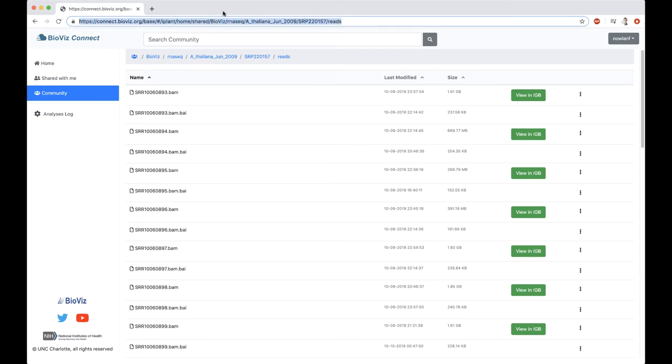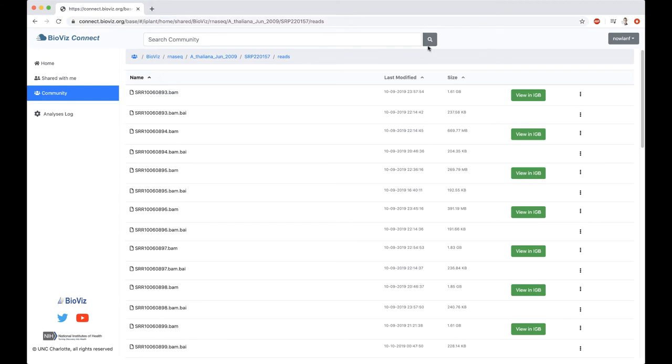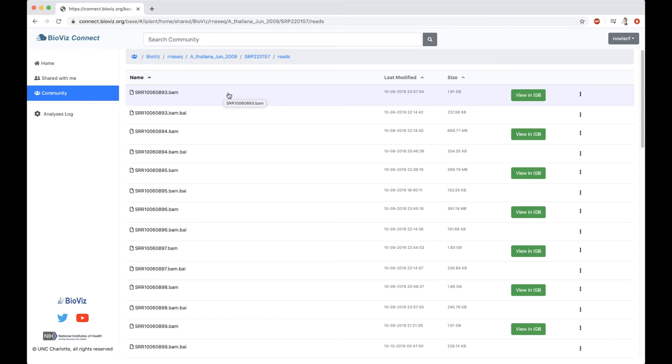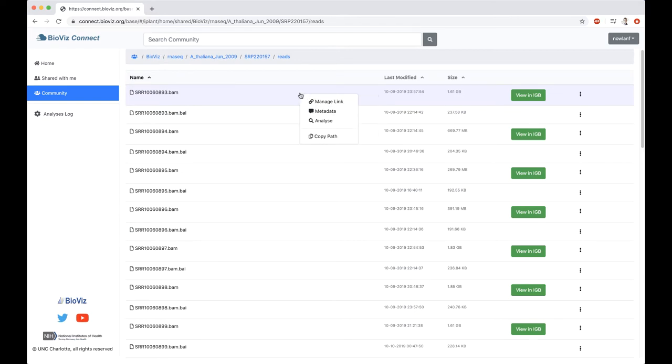As long as you're logged in, you can use these URLs. For instance, you could have a URL bookmarked if it was your favorite data set to jump to. In this case, we want to start off by looking at this very top file. This is SRR10060893. We're interested in comparing this file to another file.